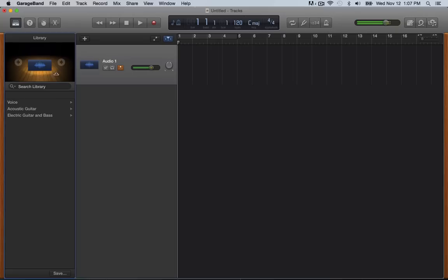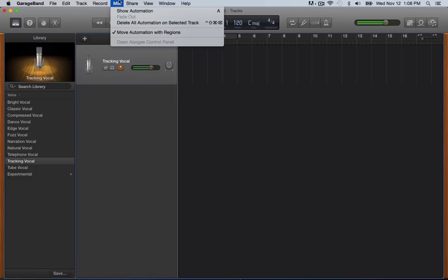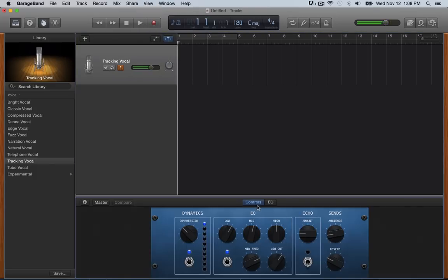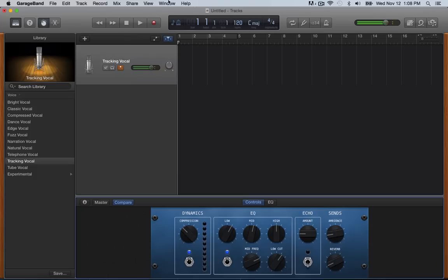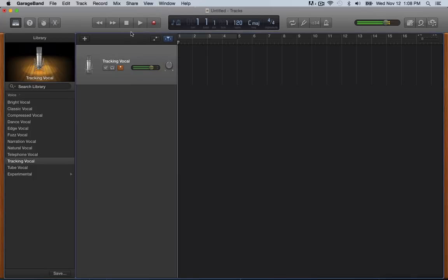So a lot of times what I do is I'll select voice and then I do tracking vocal. And then what I do, because this defaults to bring up a lot of reverb. So I'll go view smart controls and I just go ahead and bring the reverb down. So there's not so much of a like echo and tunnel sound going on. It gets a pretty good sound, I think. So anyway, you can hide the smart control. So here's your default vocal track.